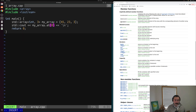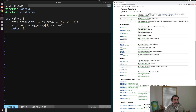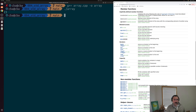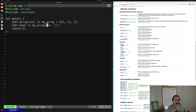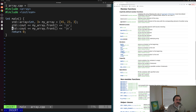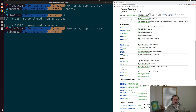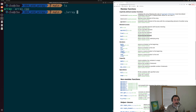We can also use the bracket operator to access, say, element one inside of our array. Recompiling and running gives us the second element: 23. We can also use the methods front() and back(). We use .front() to get the first element, and .back() to get the last element. After saving, compiling, and running our program, we get the first and last elements: 45 and 3, respectively.